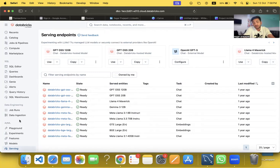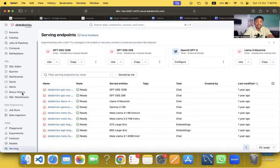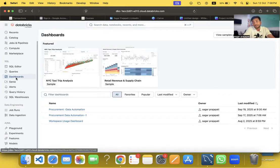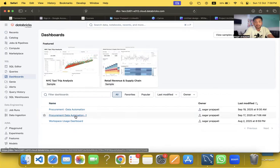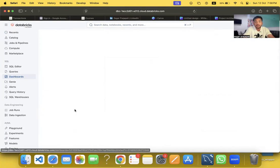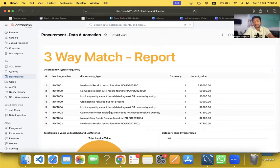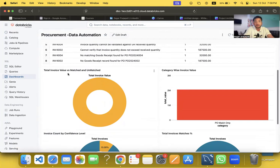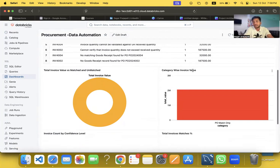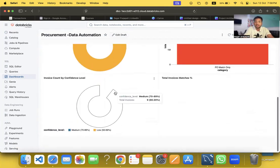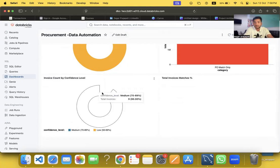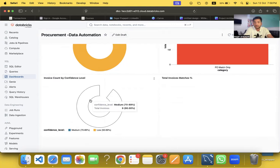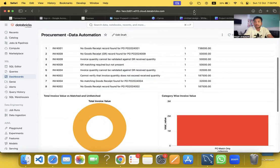I also built a dashboard. If I click on it you'll see a fancy dashboard showing a Three-Way Match Report, Discrepancy Type Frequency, Total Invoice vs. Matched vs. Unmatched, and Category-Wise Invoice Value — all those metrics are available here. It's taking a moment to load so let me refresh it.